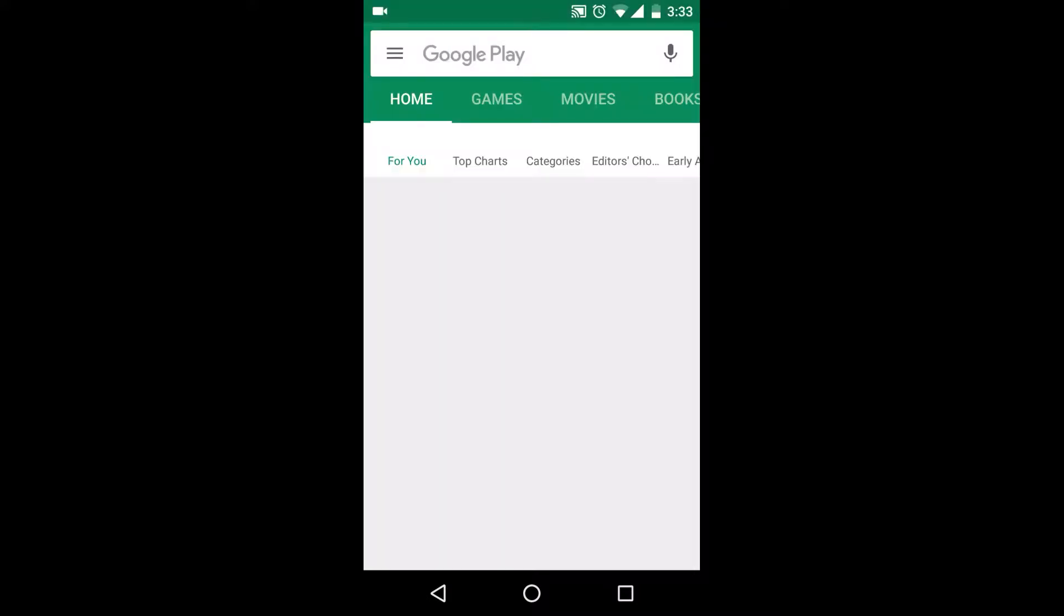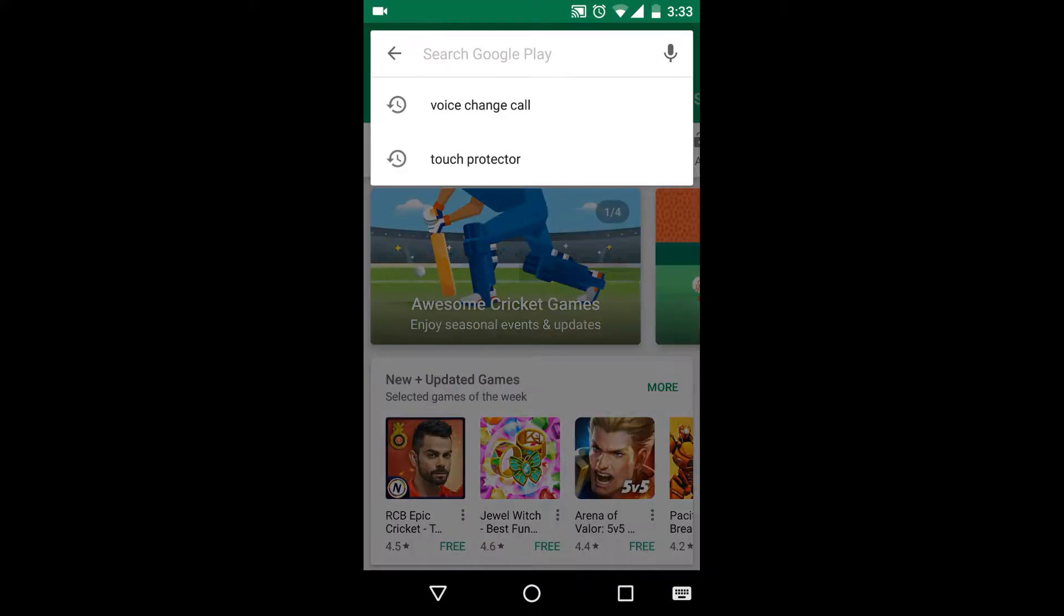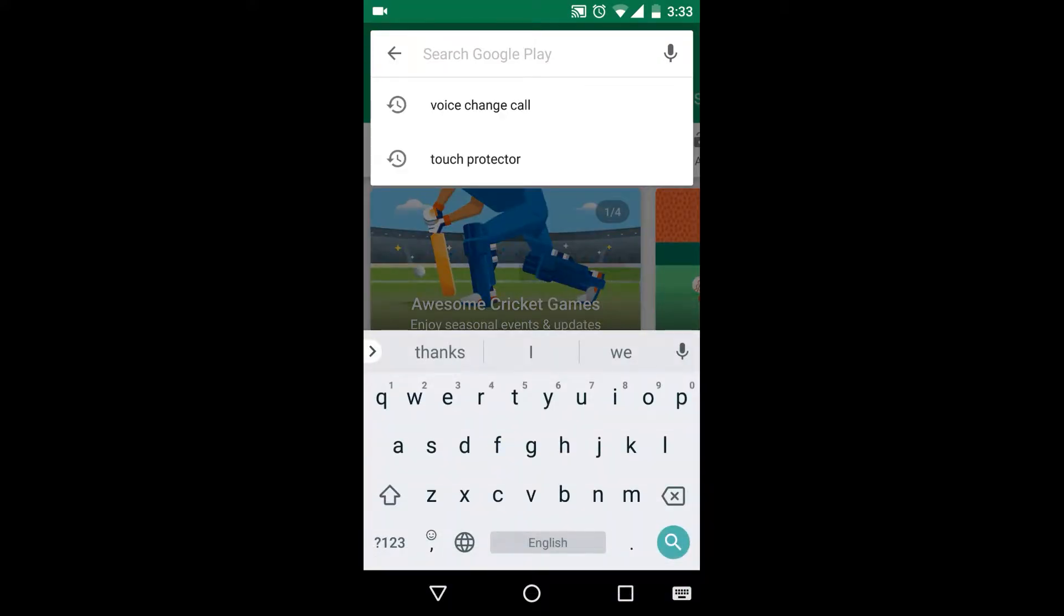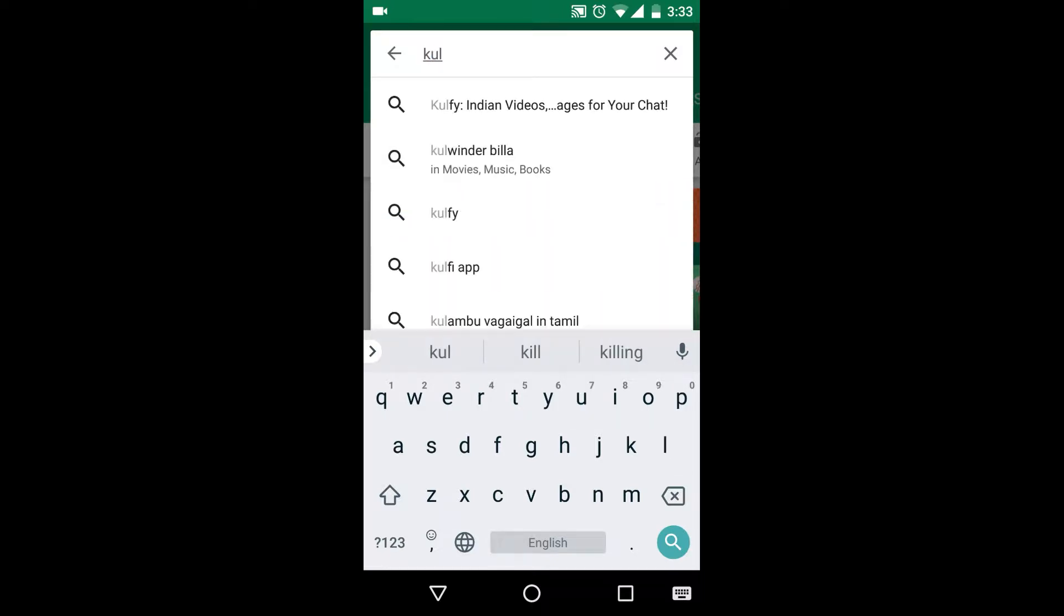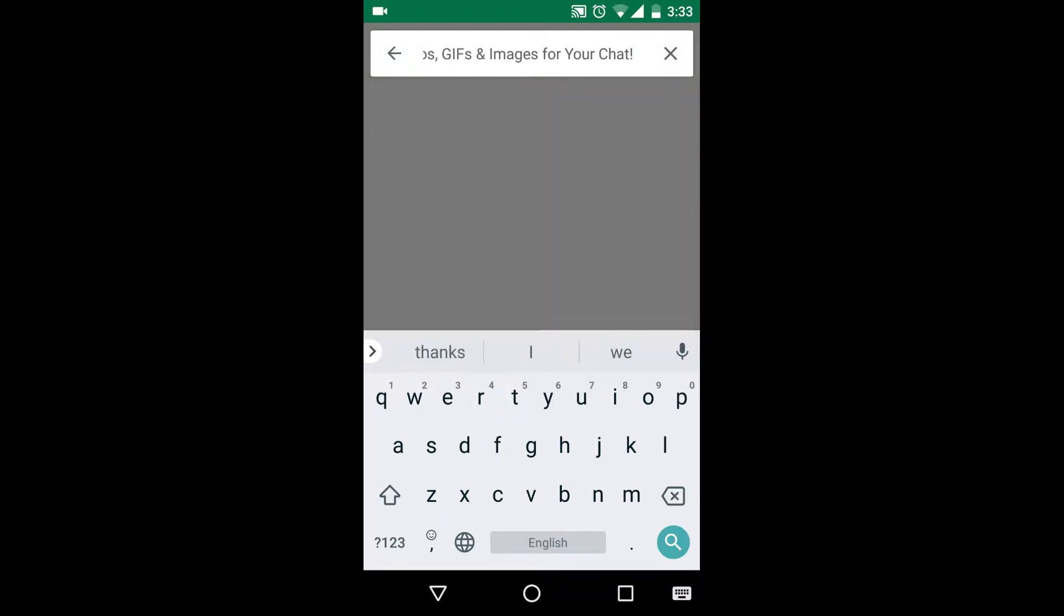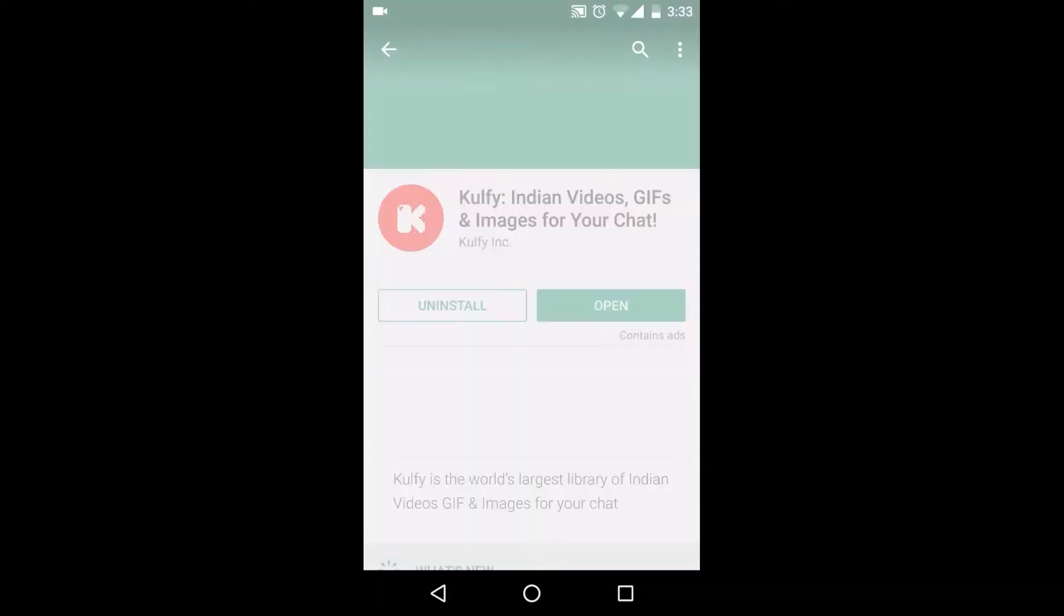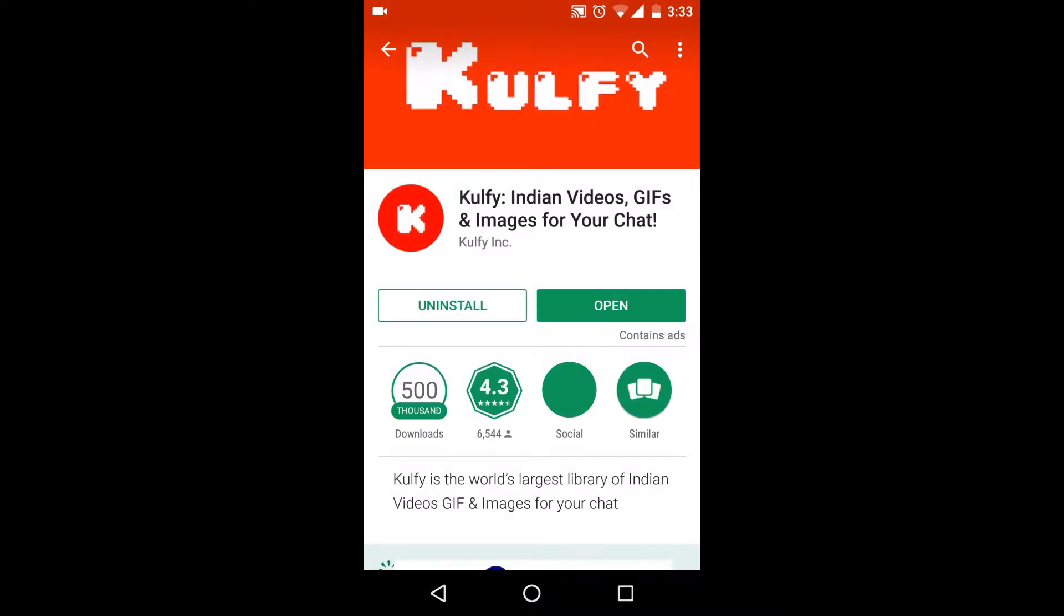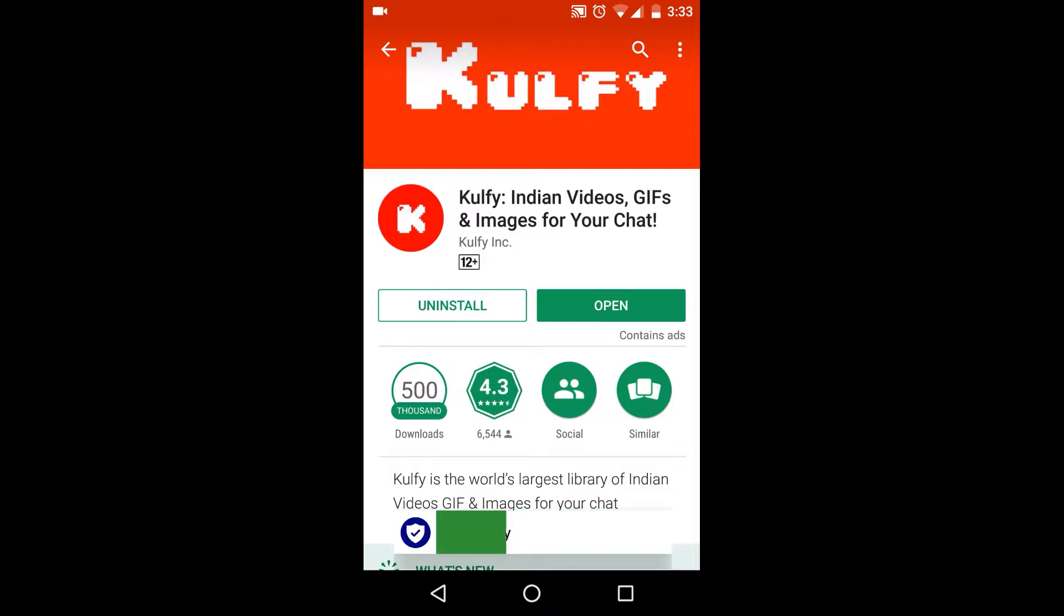So friends, I'm going to show you this app today and I'll put the link in the description below. Please subscribe to my channel and click on the app rating. The link will be found there.